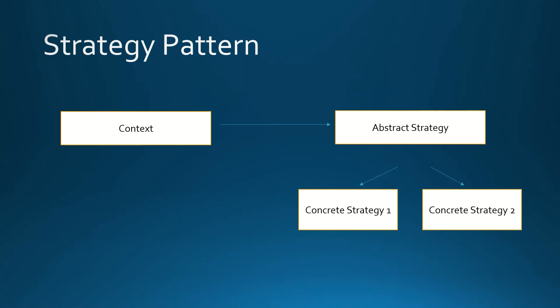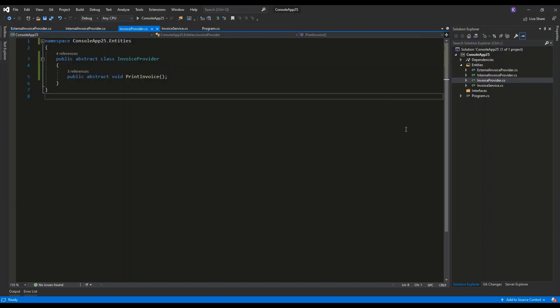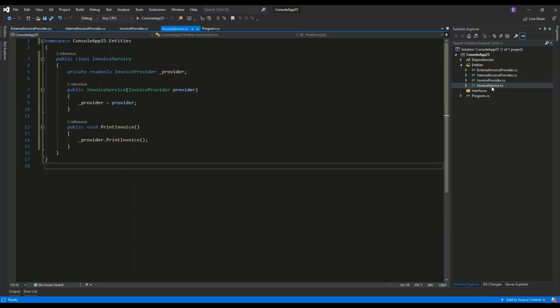looks in a practical example using C# code. Here we are in Visual Studio. Let's see what we've got here. We have the Invoice Service, which will be used as the context for our example.